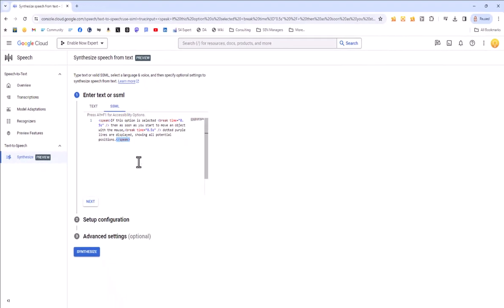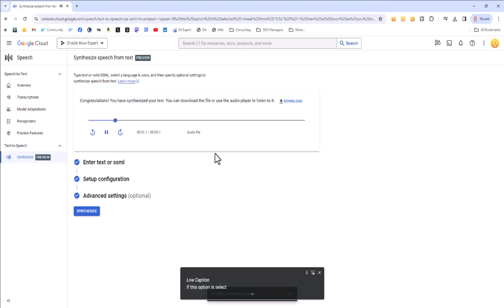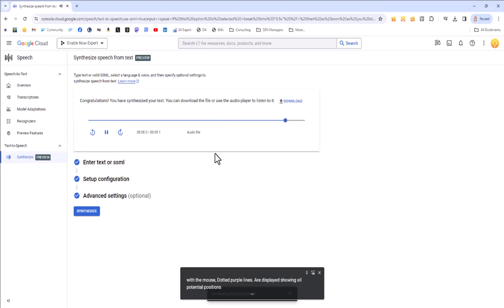So now I know that all of my settings are okay here. So I'm going to use the same settings I did before. So I can just click synthesize and it's generated for me very fast. I'll play that to confirm it's okay. If this option is selected, then as soon as you start to move an object with the mouse, dotted purple lines are displayed, showing all potential positions.